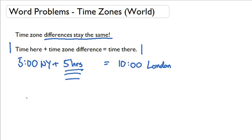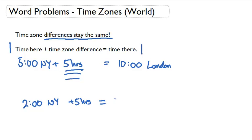Which means, if I'm thinking about, it is 2 o'clock here in New York, I can add 5 hours to that and I can figure out what time it is in London. 2 plus 5 is 7. So, it will be 7 o'clock in London.